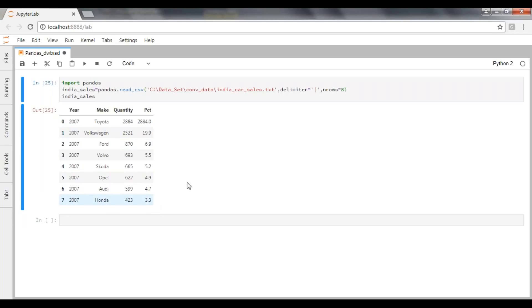So that's all I have guys. Please practice yourself and we'll come up with more parameters for read_csv in the next session. Thank you so much.